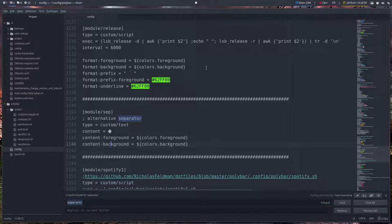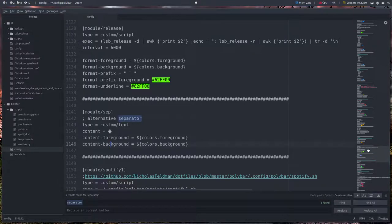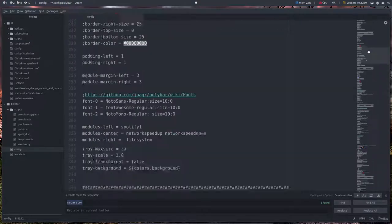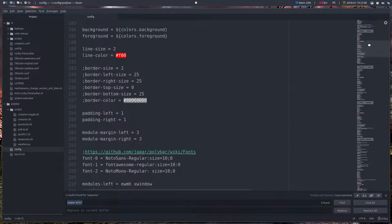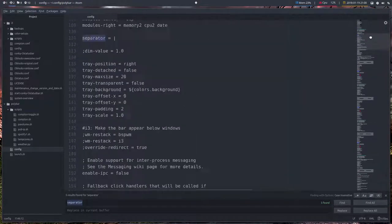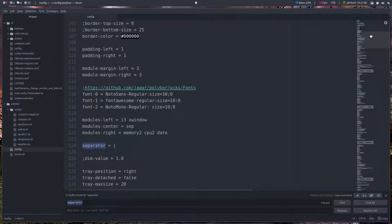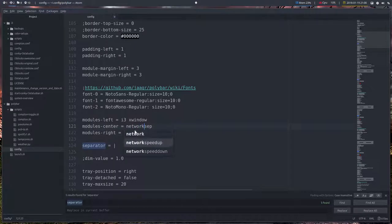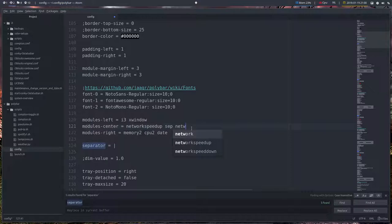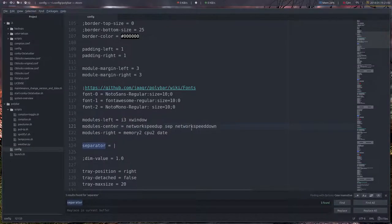So if we have elements, for instance—I could do network speed up like so, and a separator between it, and then we're going to put the network speed up like this. There you go, we have now this thing here, a little separator thing.